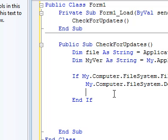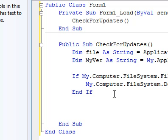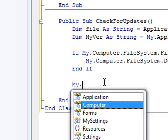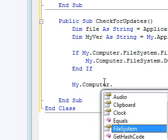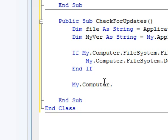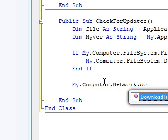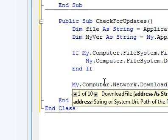Now we know that it's not going to throw an exception once we download it. So My.Computer.Network.DownloadFile, and then we're going to enter the URL here that I told you, and then we're going to save this file.